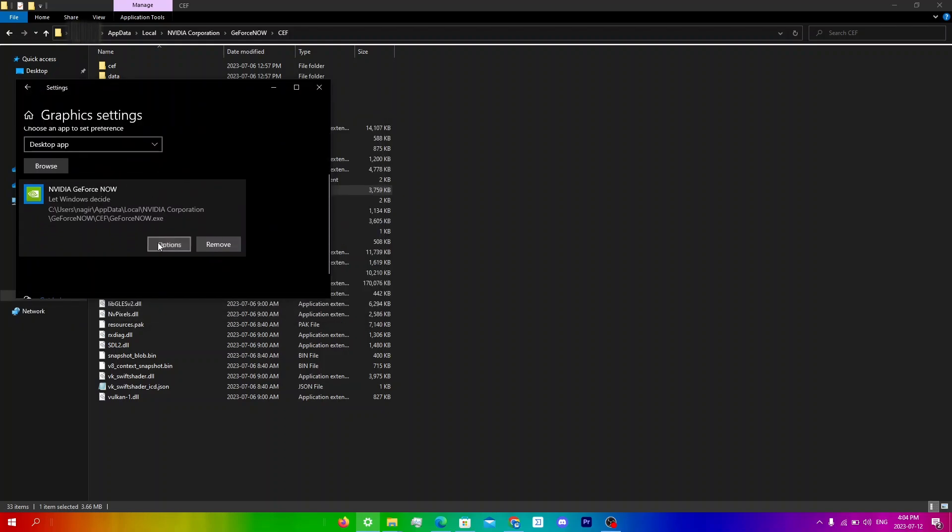And you're going to click options and set the graphics preference to power saving. Most people will see two GPUs here, one for power saving and one for high performance, which would mean one integrated and the other dedicated. But since I only have an integrated GPU, it's the same for me.